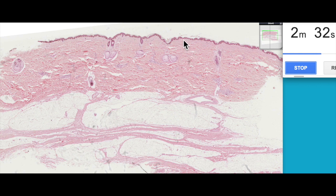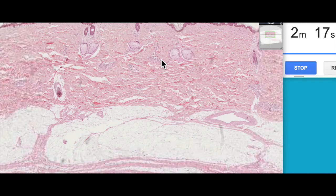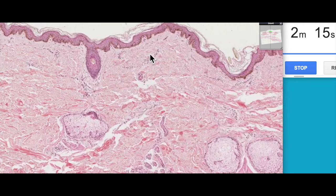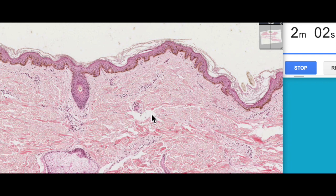Then we have two layers of connective tissue known as the dermis. The layer immediately beneath the epidermis here is known as the papillary dermis, because it forms these sort of projections. If we zoom in here, we can actually see these little upward projections of the connective tissue — the papillary dermis — and these are known as dermal papillae, which means little projections. This is made up of a layer of loose connective tissue.